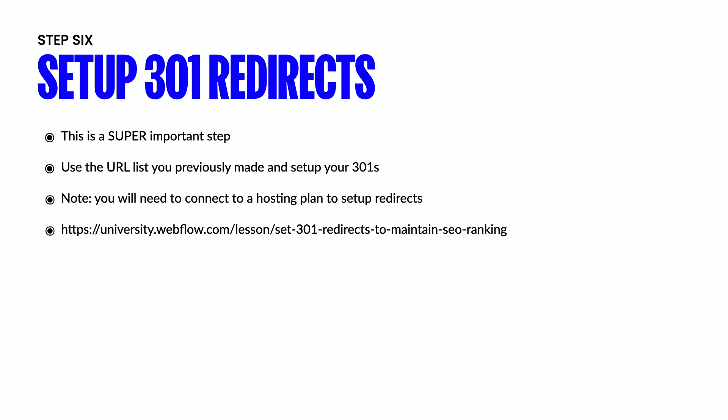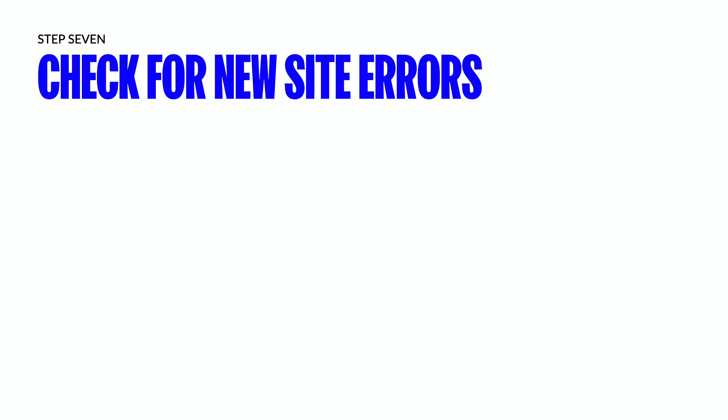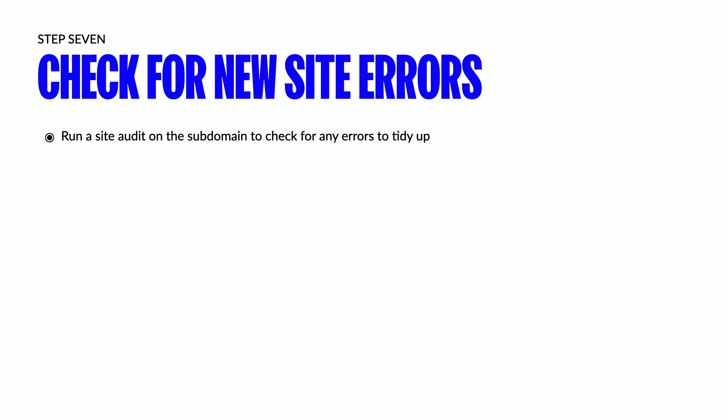So again, going back to one of the past steps that we talked about, you need to be ultra organized and super, super thorough with this process. You don't want to leave any pages left behind. So once you've migrated and once you've gotten all of the links updated, your on page edits done, you're going to want to check for new site errors. So again, go to SEMrush or Ahrefs or whatever SEO tool you're using and run a site audit on the subdomain to check for any errors so you can tidy these up before you officially connect to a domain and launch.